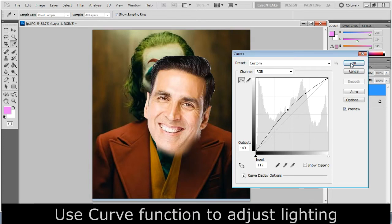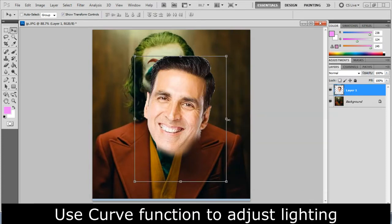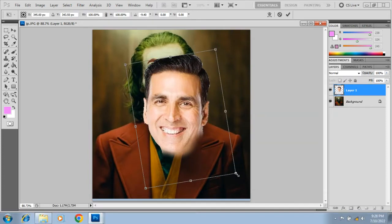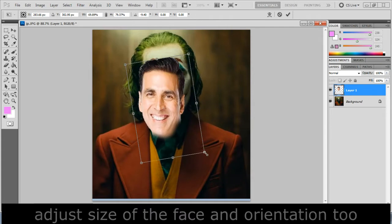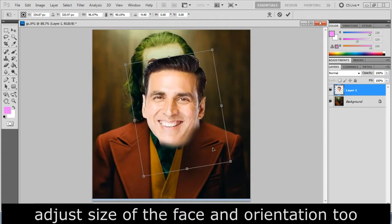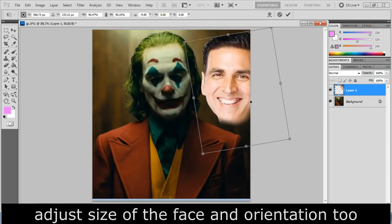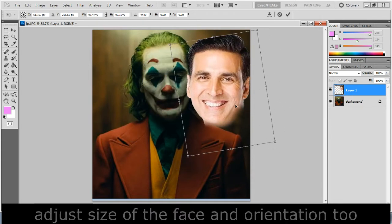Use curve function to adjust lighting. Adjust size of the face and orientation too.